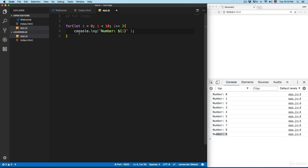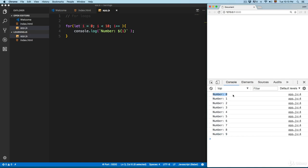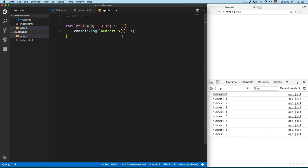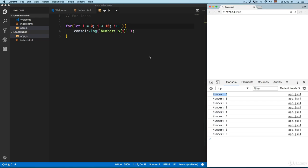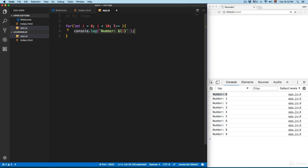Let's review the code again. The initial value is zero, so we see number zero at the start of the for loop. Then we have the condition — it runs while 'i' is less than 10. For example, at number zero it executes the code, then increments by one. In the next iteration, 'i' equals one — it evaluates as less than 10 and creates another iteration, running until 9.